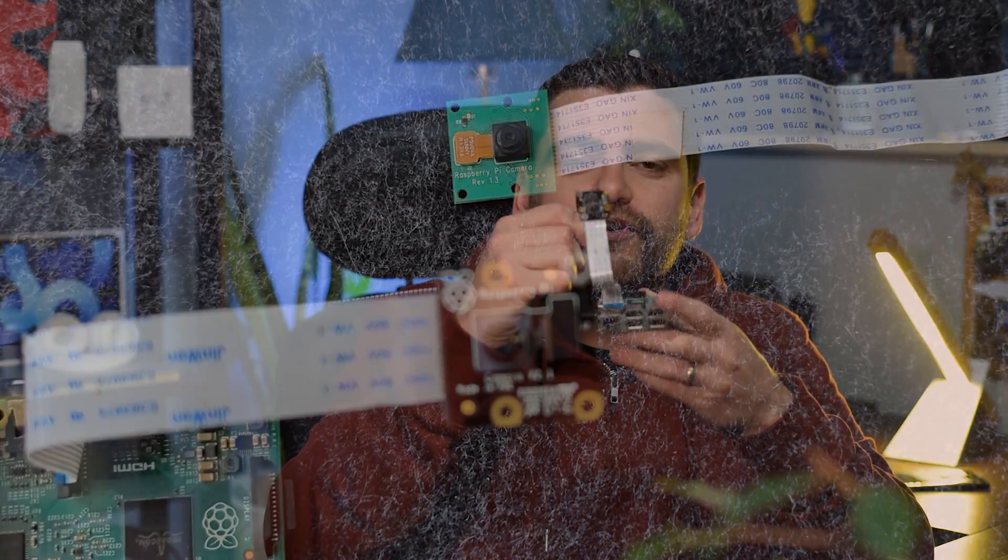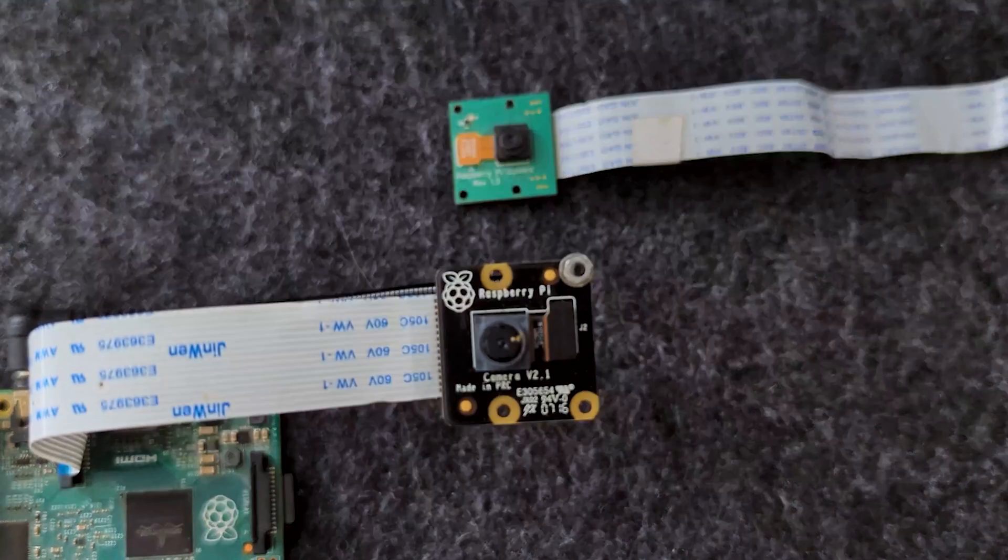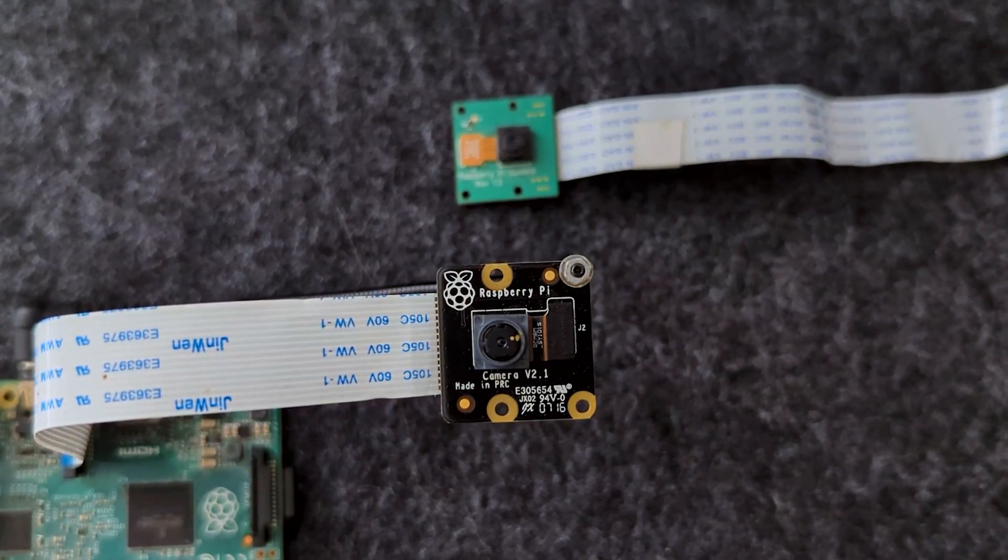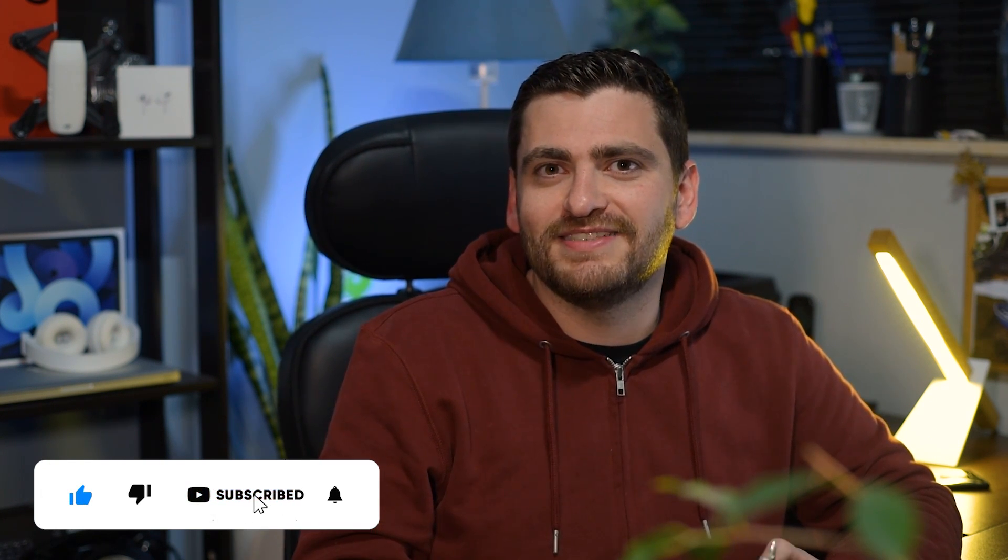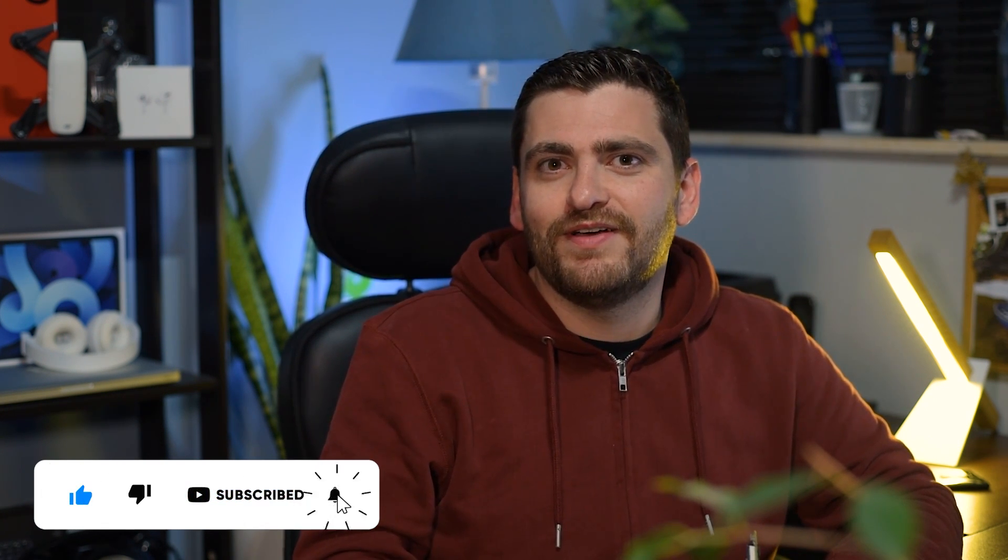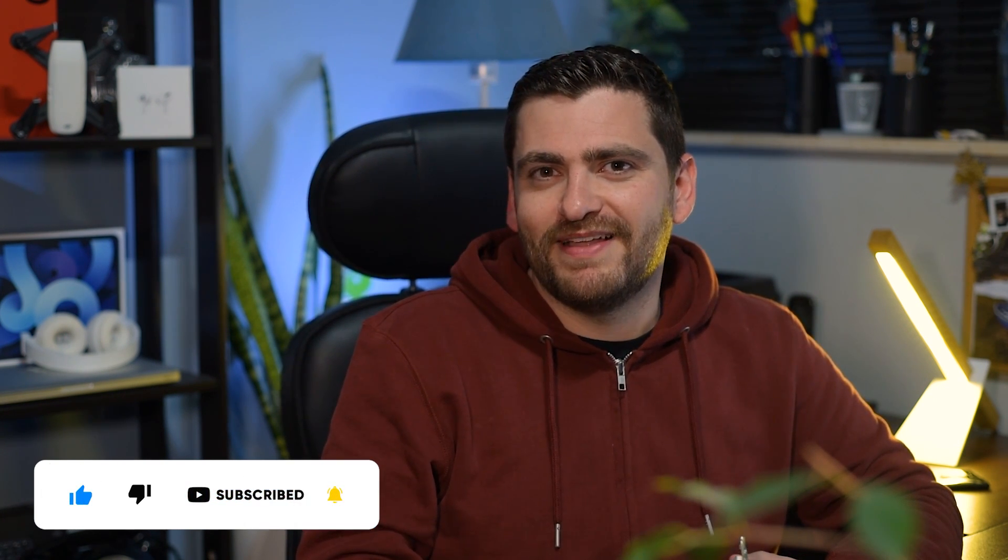The Raspberry Pi also features this CSI connector over here, which allows you to connect a camera to your Raspberry Pi. Last but not least, you can also use the Raspberry Pi to actually automate your home. In fact, we will be featuring this project in a future video. So make sure that you like and subscribe for more. Thanks for watching.